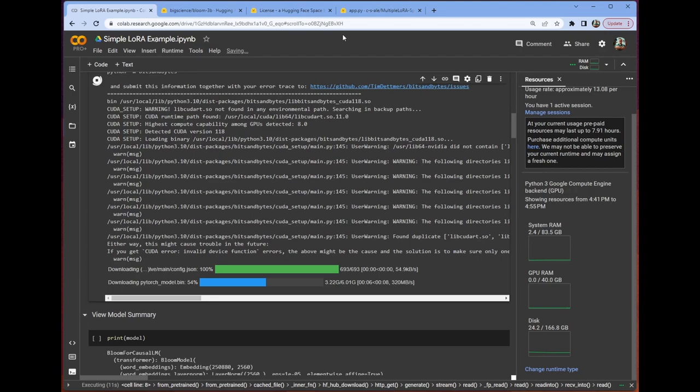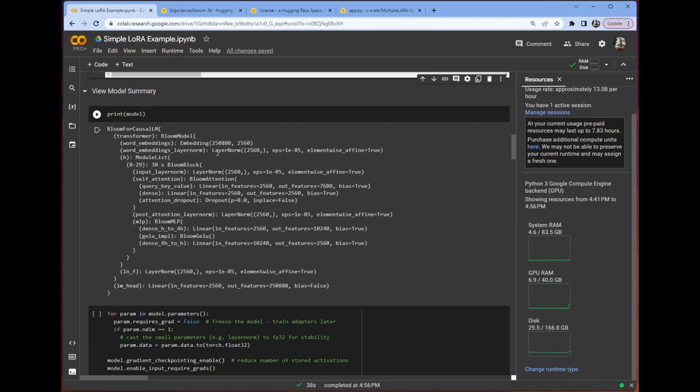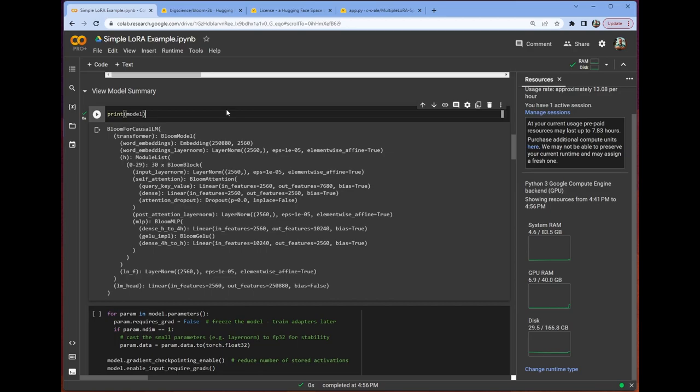This is why we need enough GPU RAM. As much as LoRa is an efficient fine-tuning method, Bloom is still 3 billion parameters. Once the model is loaded, we're going to go ahead and print it. Thanks, PyTorch. As an aside, we are using Torch 2.0 in the notebook, but it doesn't really matter. We're not taking advantage of any of the optimizations put forward in Torch.